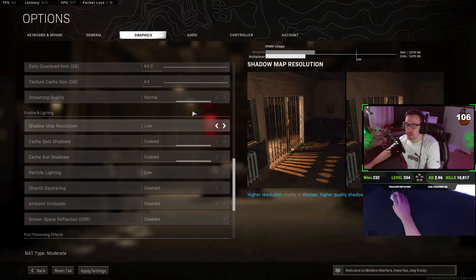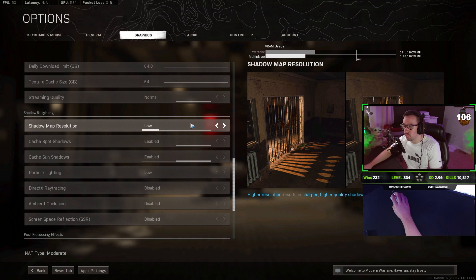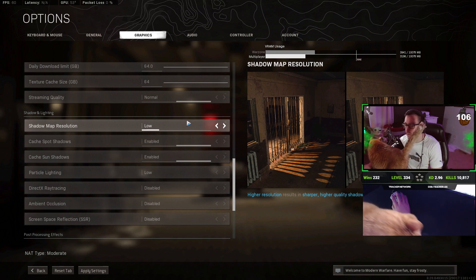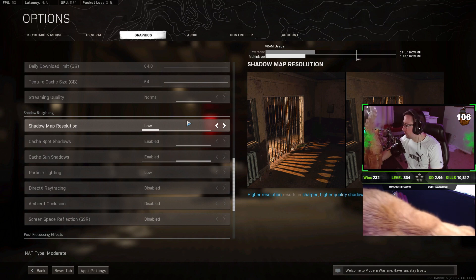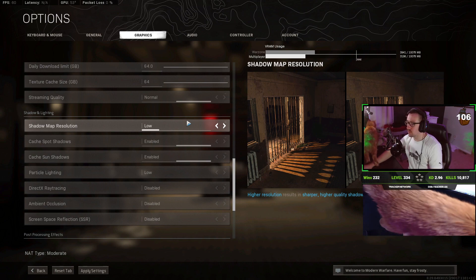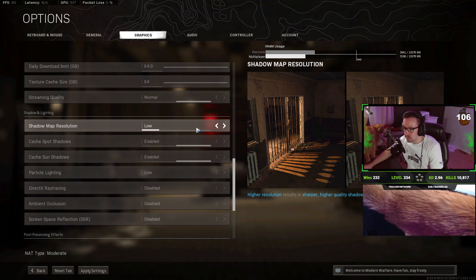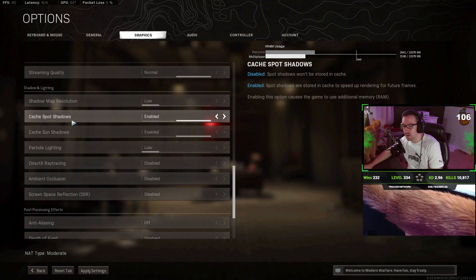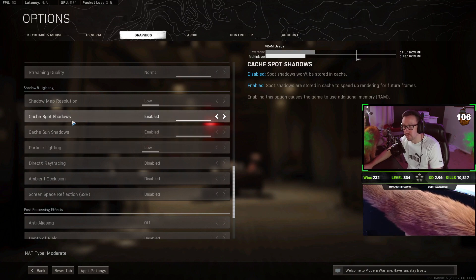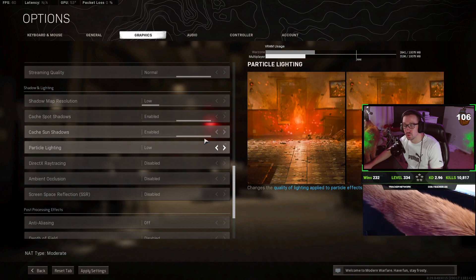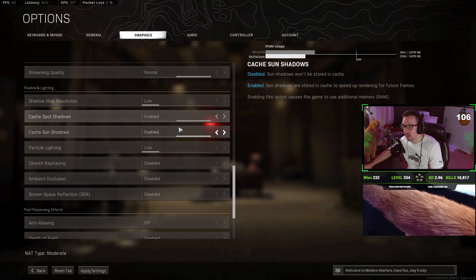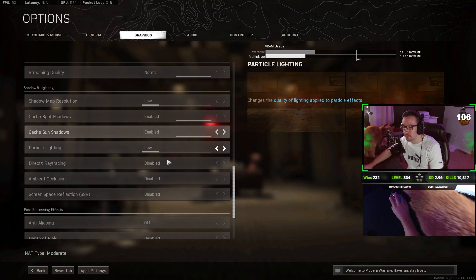When we get down to shadow and lighting, you definitely want to keep shadow map resolution to low. So putting this on normal or high does negatively affect your FPS. There's my cat. Hello, buddy. How are you doing? He's going to go see Baby Yoda. Anyway, as we continue, Cache Bot Shadows and Cache Sun Shadows. You definitely want to keep this to enable. These actually help your FPS to keep these enabled.